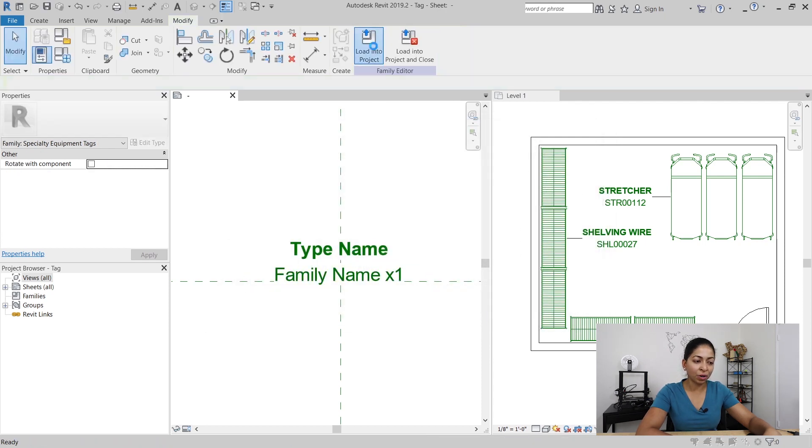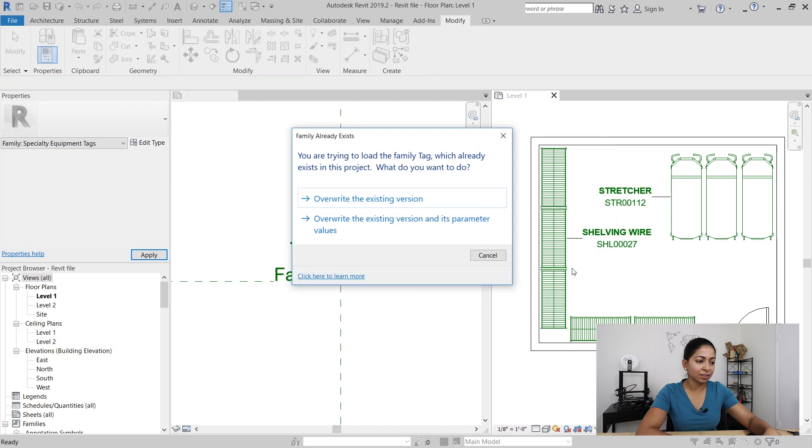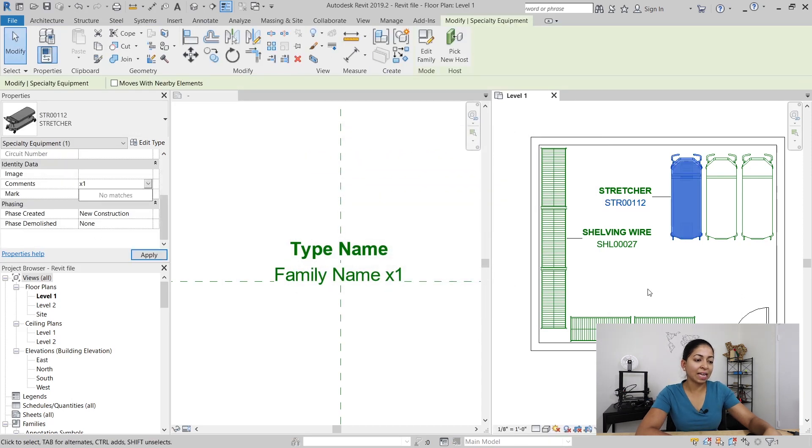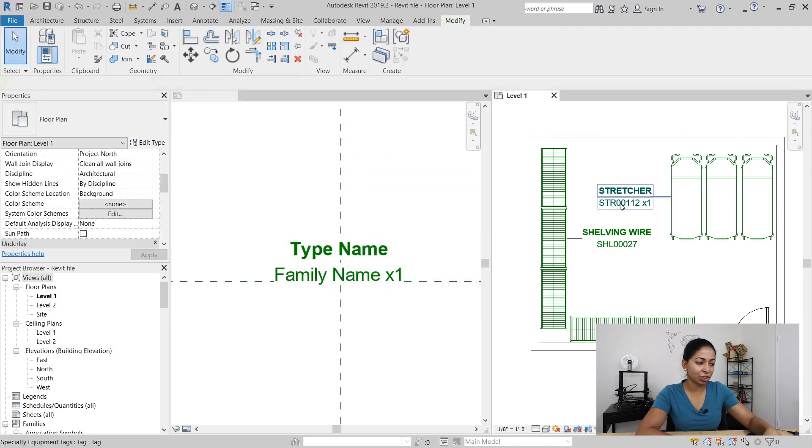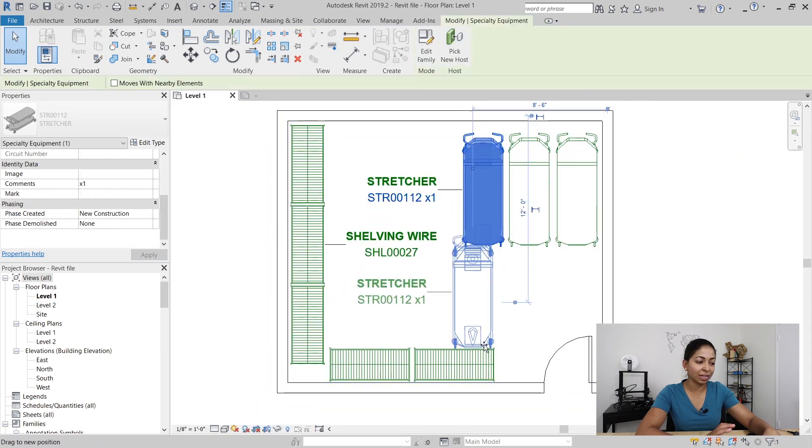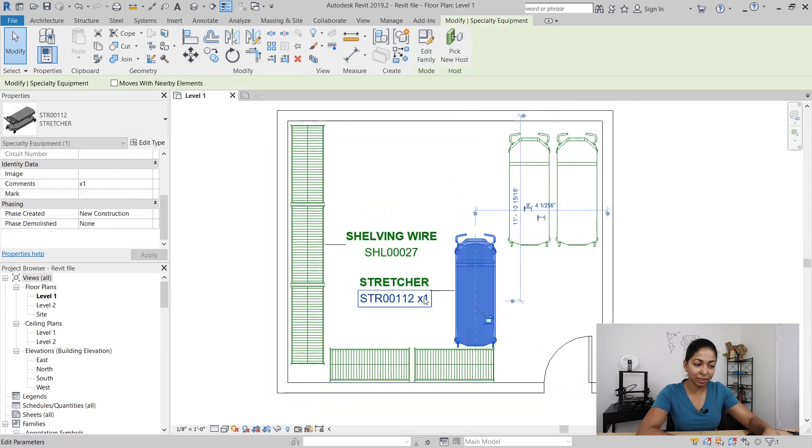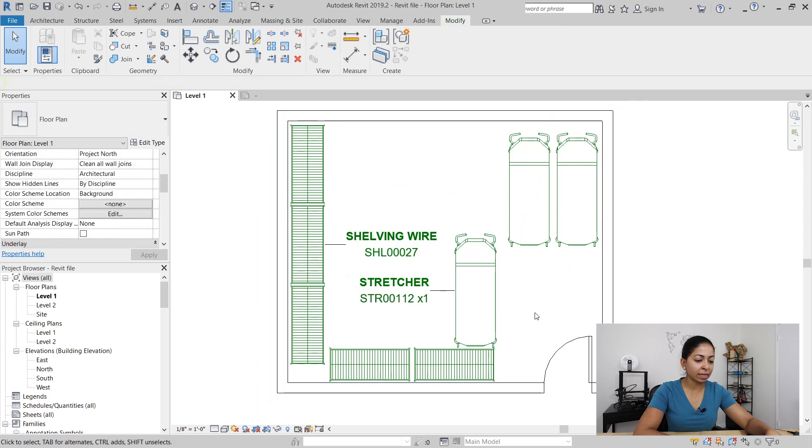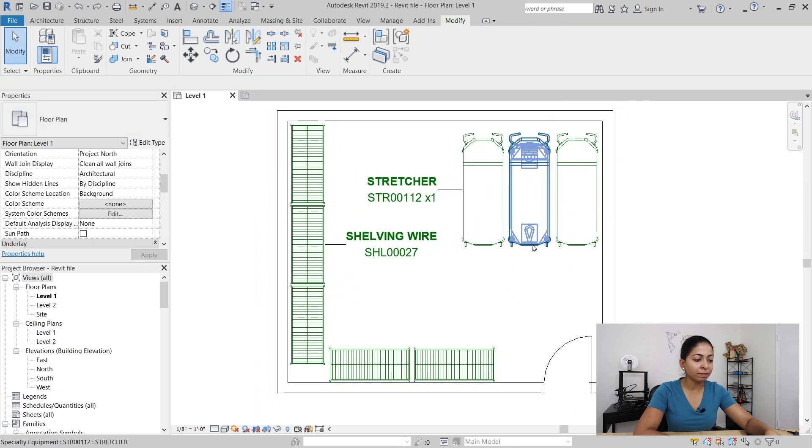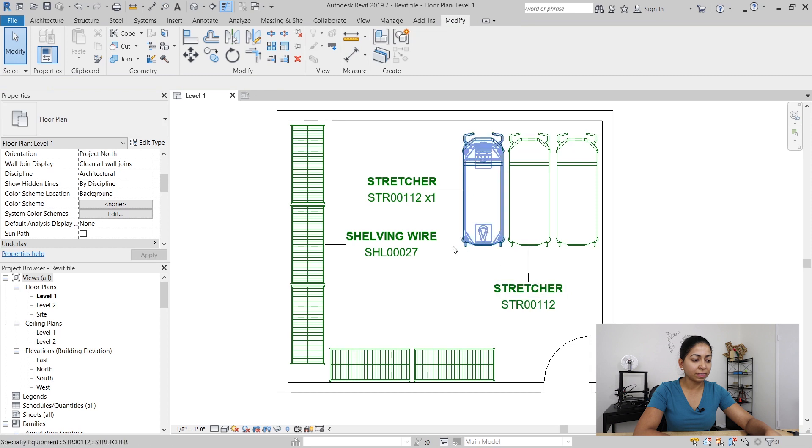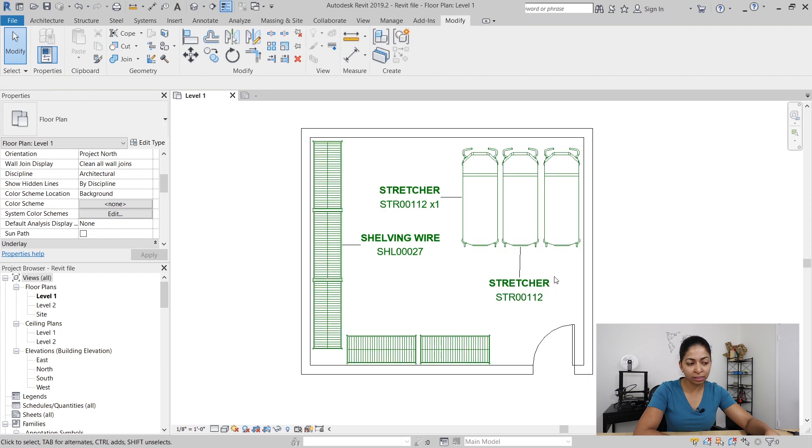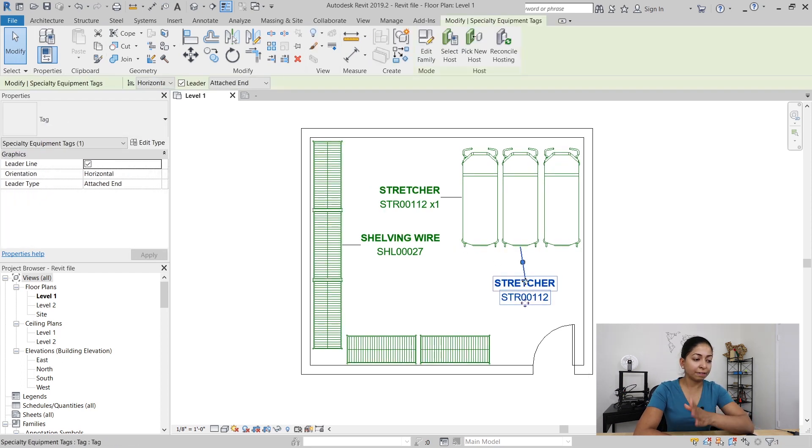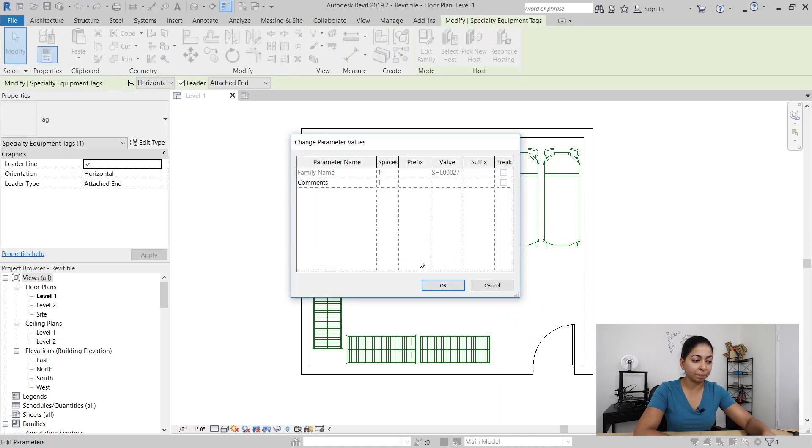When I load it into the project you can see that the quantity was changed and now if I ever move the stretcher it's going to move the entire tag with it. Now the good thing is that this comment value is instance-based, it's not type-based. So if I ever tag another instance of this stretcher it's not going to give me the comment, it's just going to give me the name and the number.